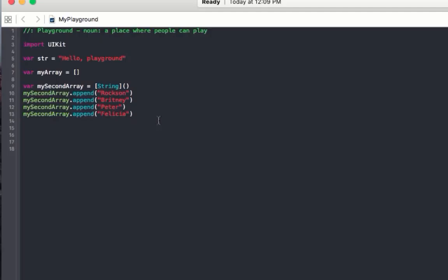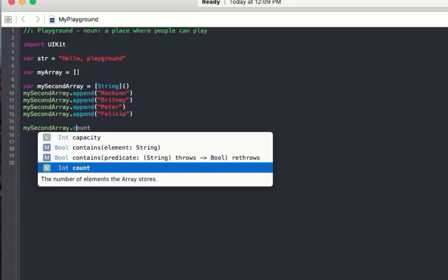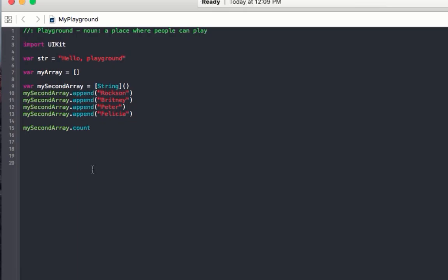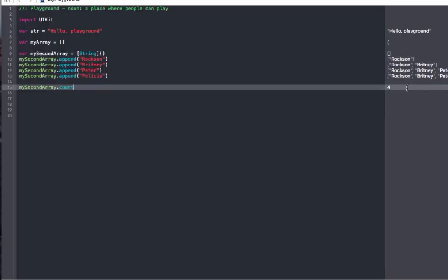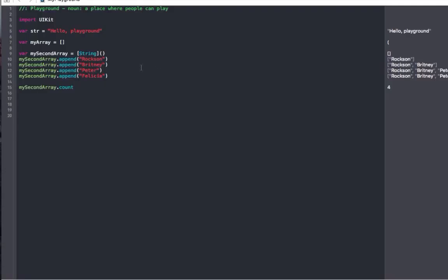So what if you have 10,000 or millions of items in the Array — how do you count the number of elements? It's easy: you just call mySecondArray.count. As you can see, .count returns an integer — it counts all the elements and gives you the number. So we have four elements in the Array. This will be very useful in future tutorials, so take note of it.